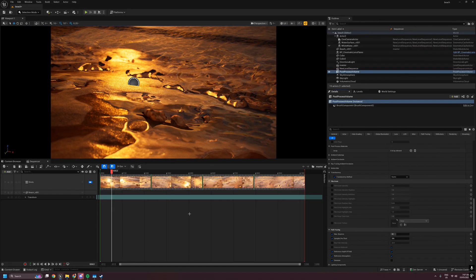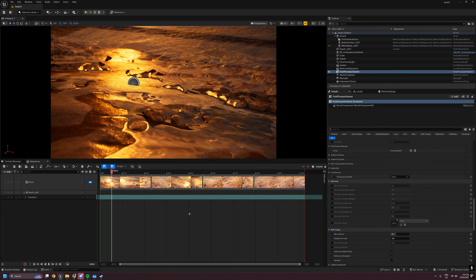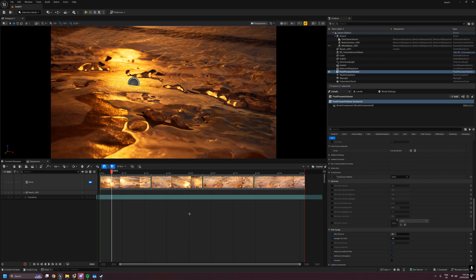One of the things I haven't seen many people talking about in 5.6 is the brand new raytraced translucency mode that has been implemented. If you take a look at the post-process volume under translucency, we now have three options.